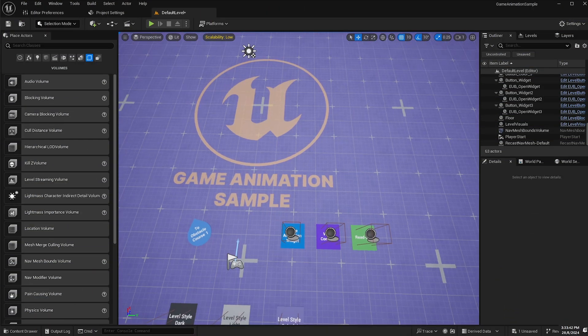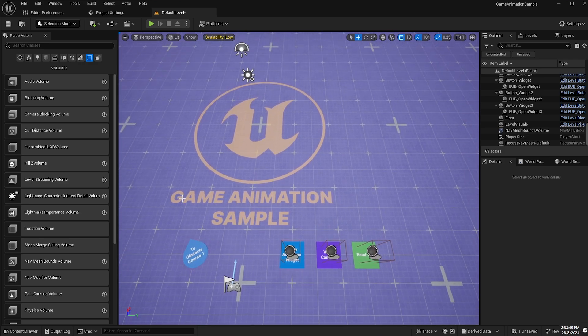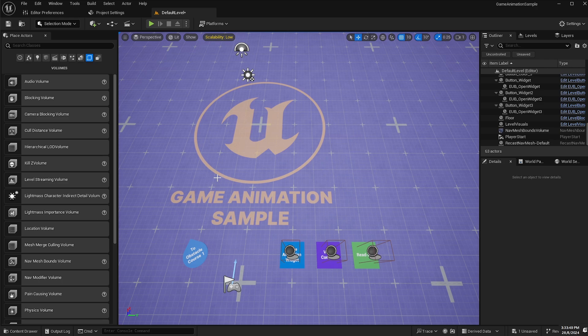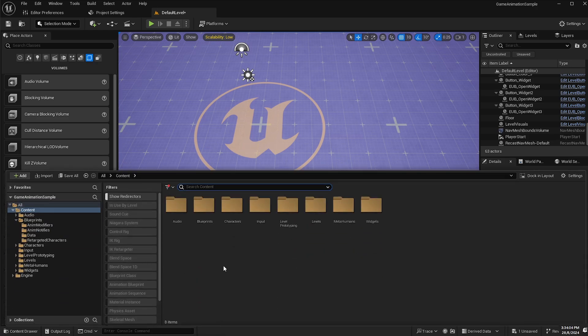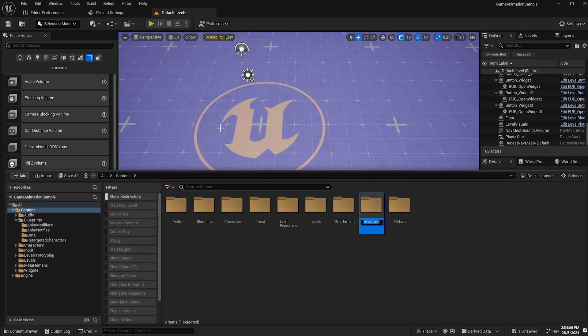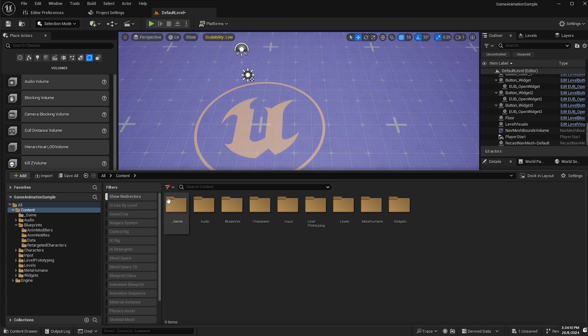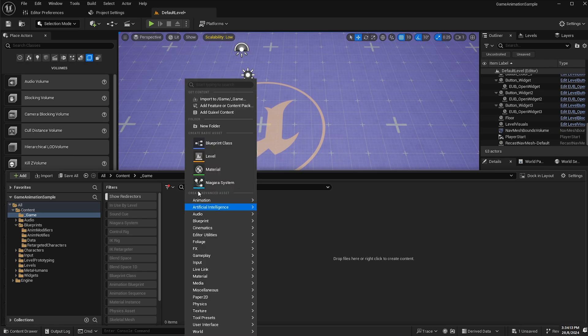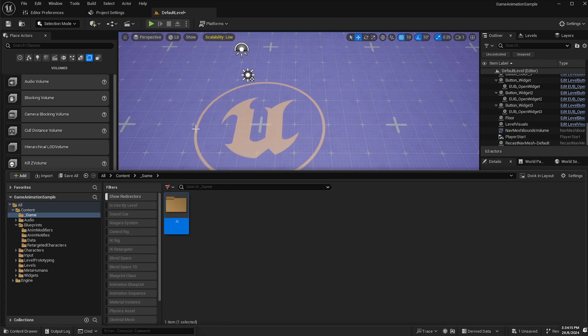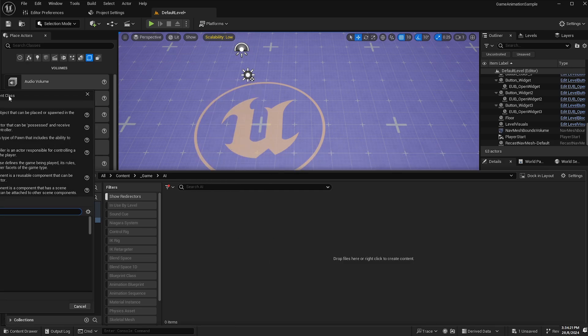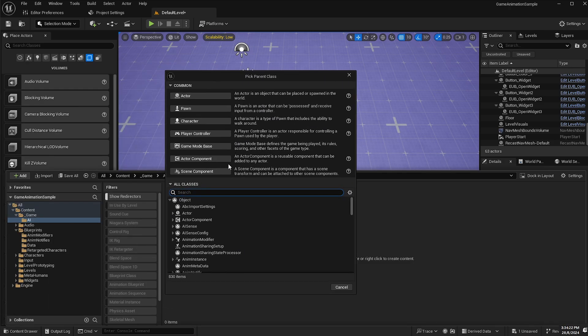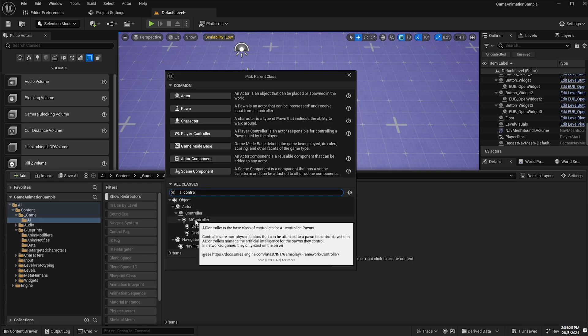Okay, so here we are in a brand new game animation sample project. The first thing I'm going to do is get the AI controller, the behavior tree, the blackboard and the behavior tree task done first. We'll go into our content drawer, right click, create a new folder and call it underscore game to distinguish the stock content.